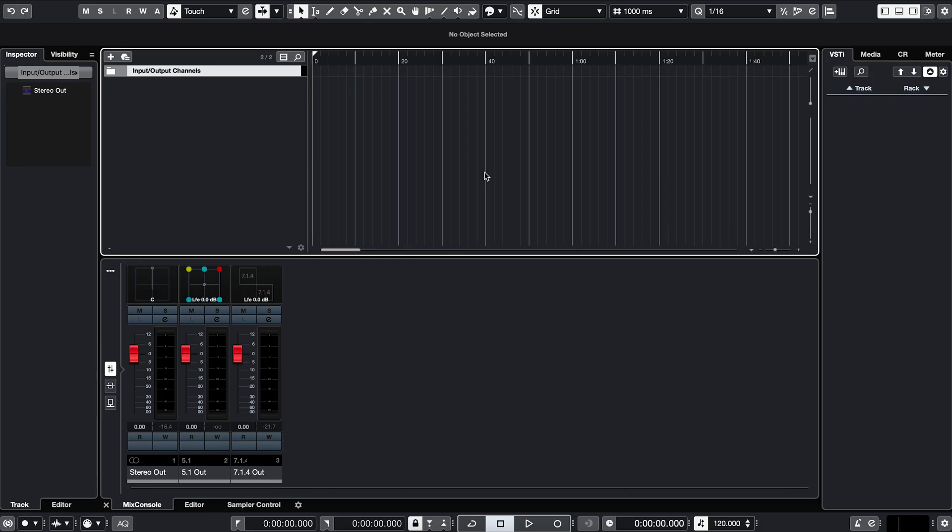Hi, this is Nathalie and we're the Audio Brewers. In this video, I'll decode an ambisonics WAV file using our AB decoder in Nuendo or Cubase Pro.